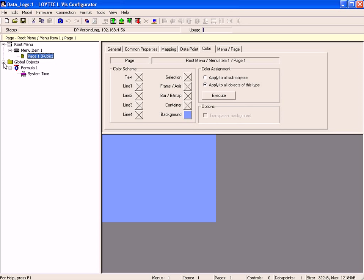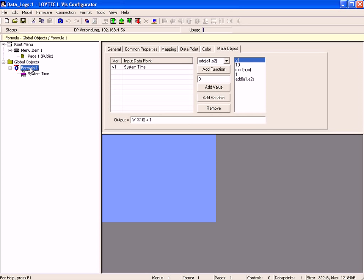Use the system time as input data point and use the same formula as shown in the example alarm lists. Write the result of this math object to the output data point of a register.